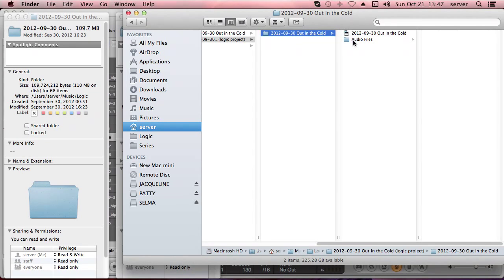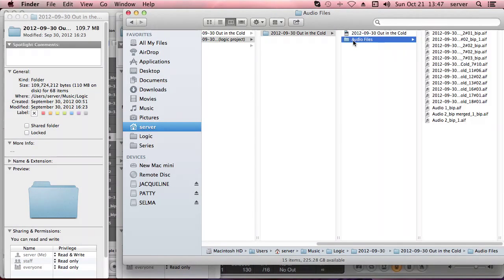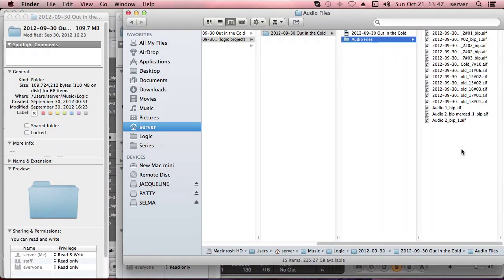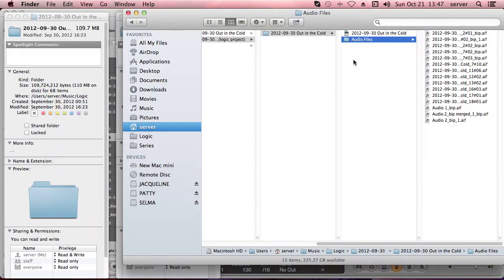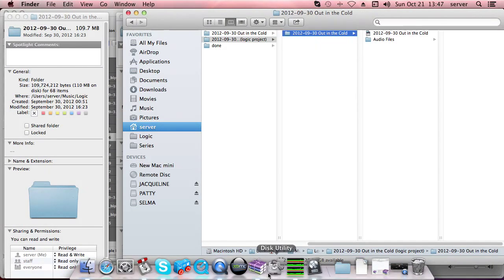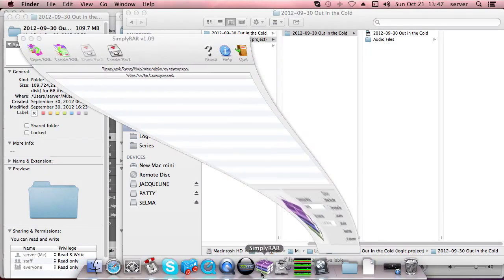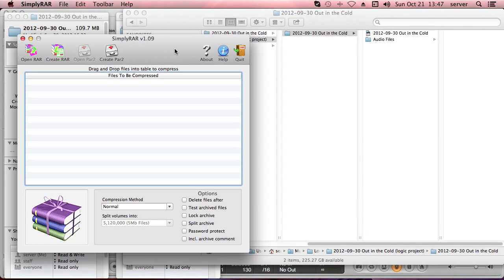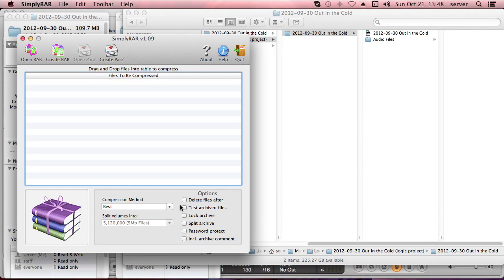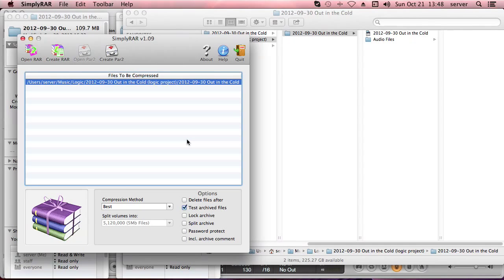A way to get it smaller is to use compression. Now these are all AIF files. Even if it's WAV files, it's pretty much the same. These are completely uncompressed, so you don't need any computing power to play them back, but it takes more space. So what you can do is you just take the whole folder and compress it in RAR. I like to use this little Simply RAR program, you can get it for free, just Google it. And I just put the compression on Best, I like to test archived files just to be sure, just drag it in here.